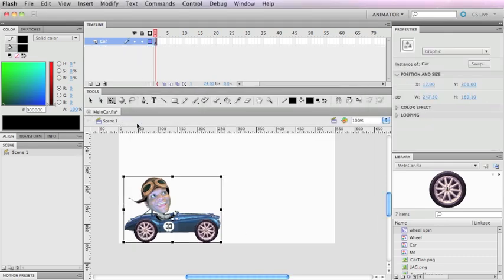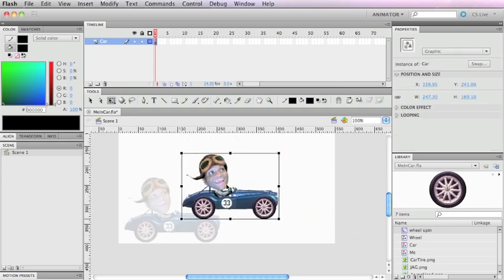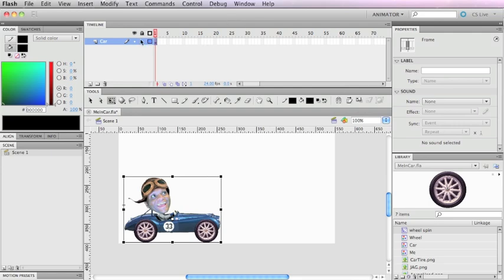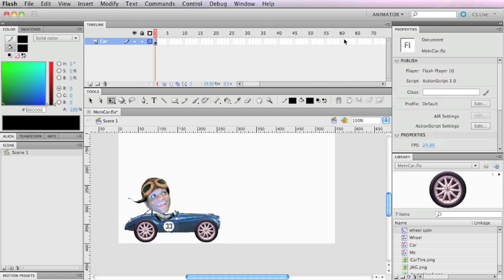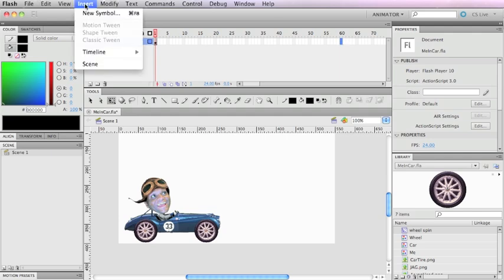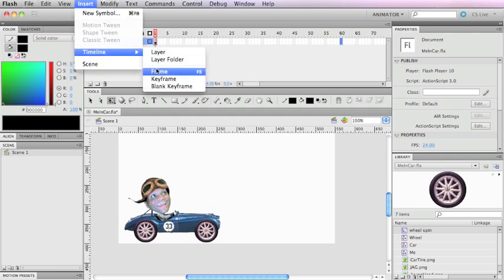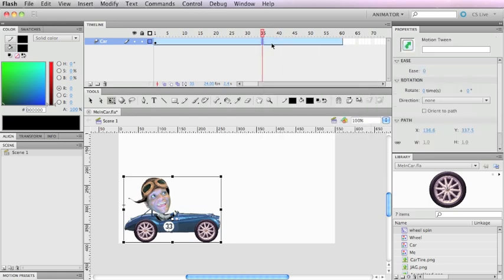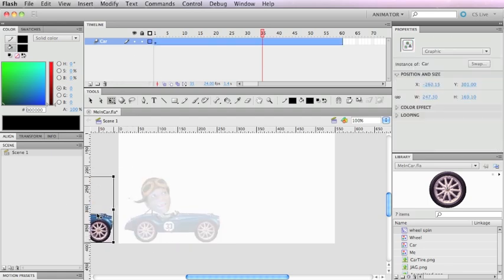I'll test it out — wheels are still spinning. Back on the desktop, when I click on it it's now one item. Now I want to animate this, so I need to add frames to this timeline. I'll click over here at frame 60, hit Insert Timeline Frame, and it fills in all those spaces. Then I'll right-click and create a motion tween. I want this to begin off screen, so I'm going to move it off screen.